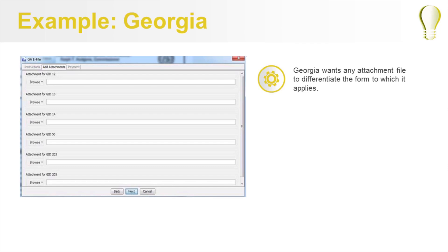Another example is Georgia. The state of Georgia wants any attachment included to differentiate which form it applies to. So the types are attachment for GID 12 and attachment for GID 13, etc.